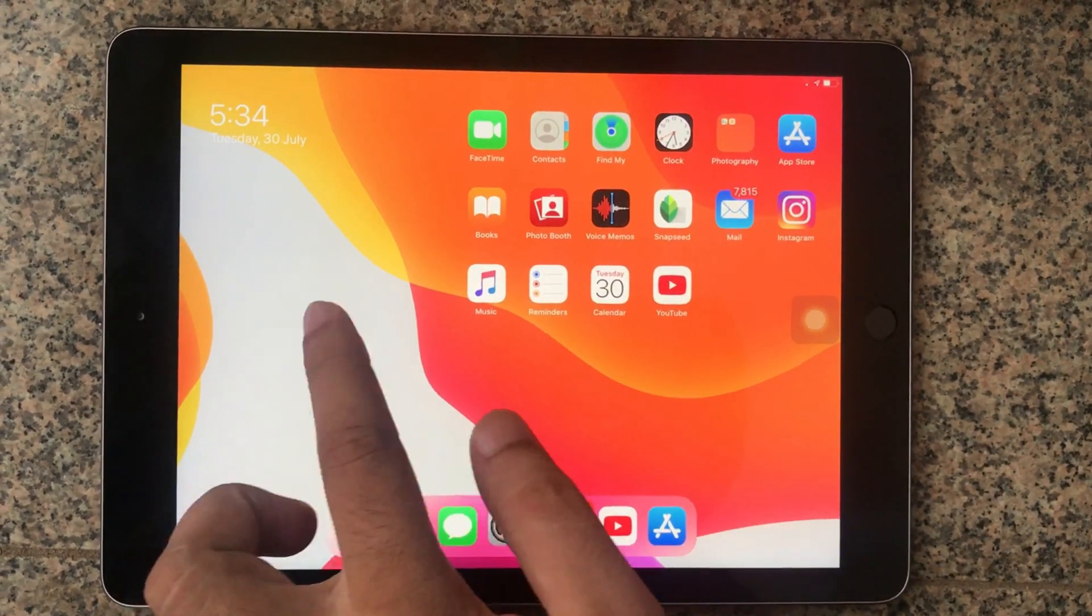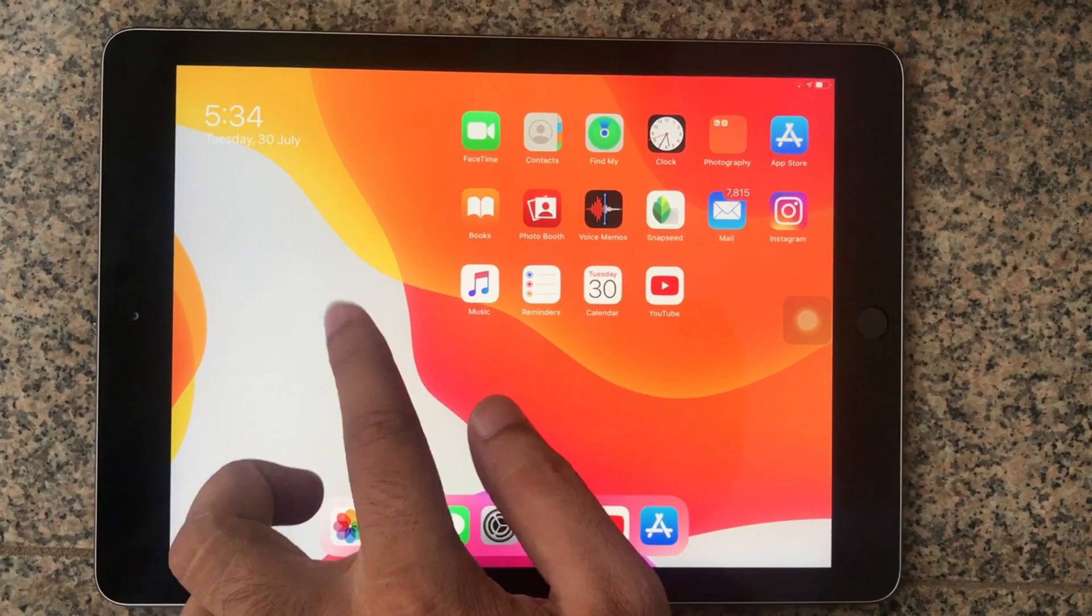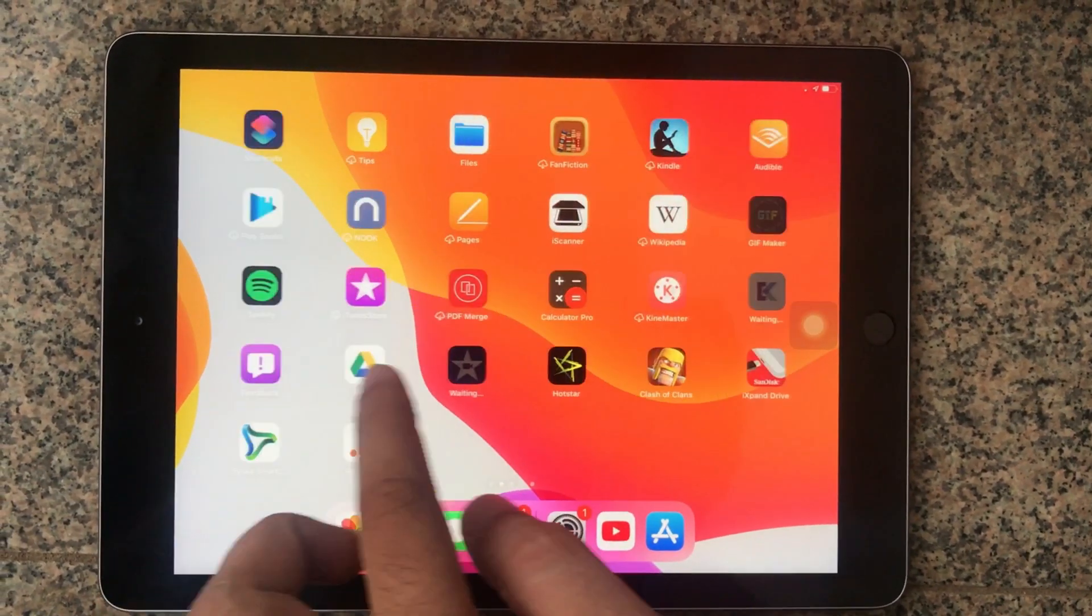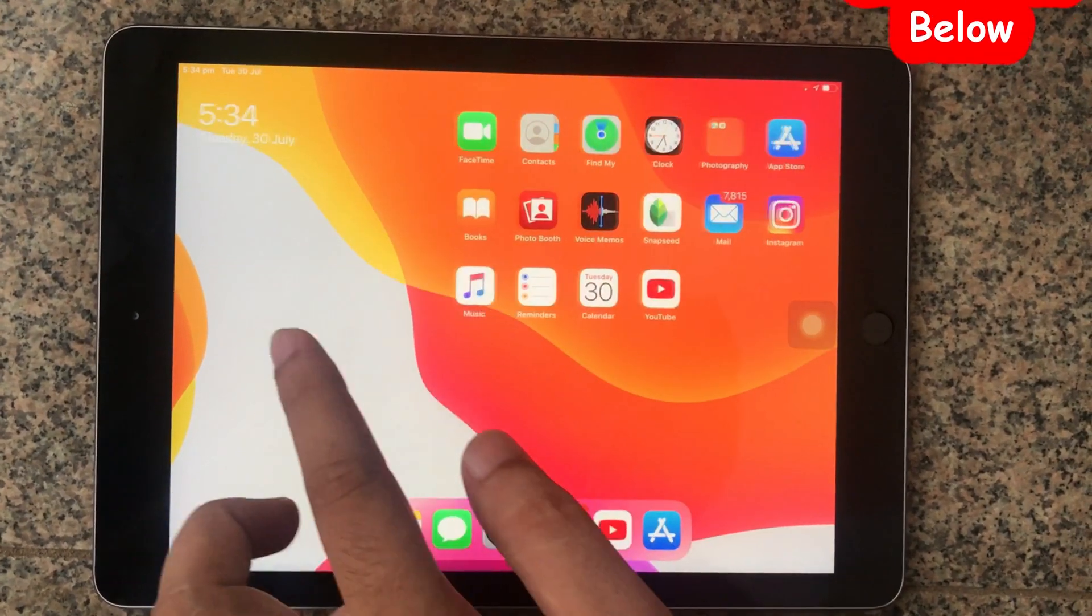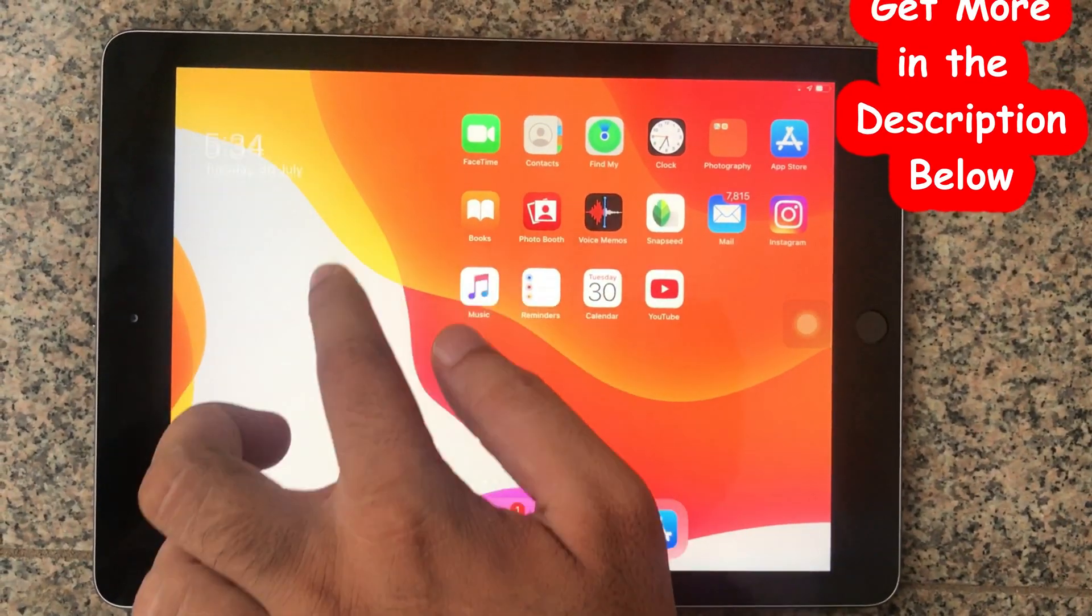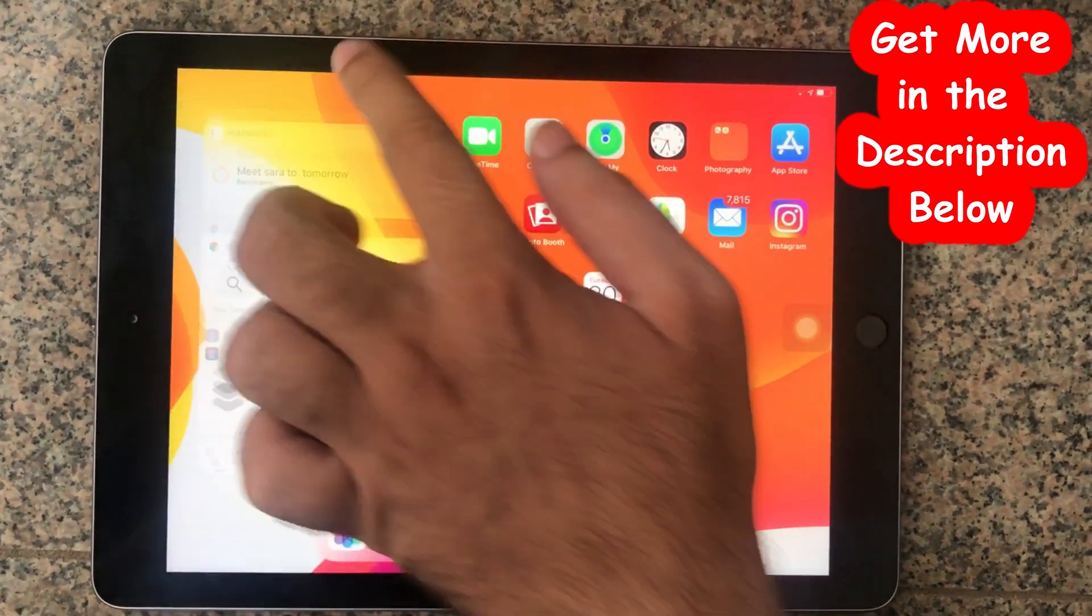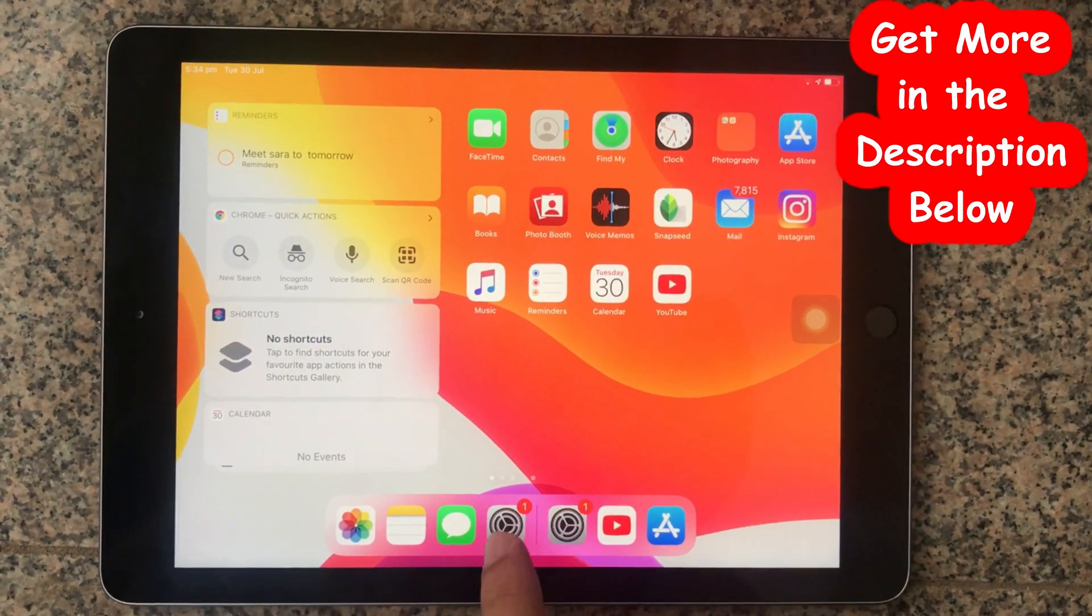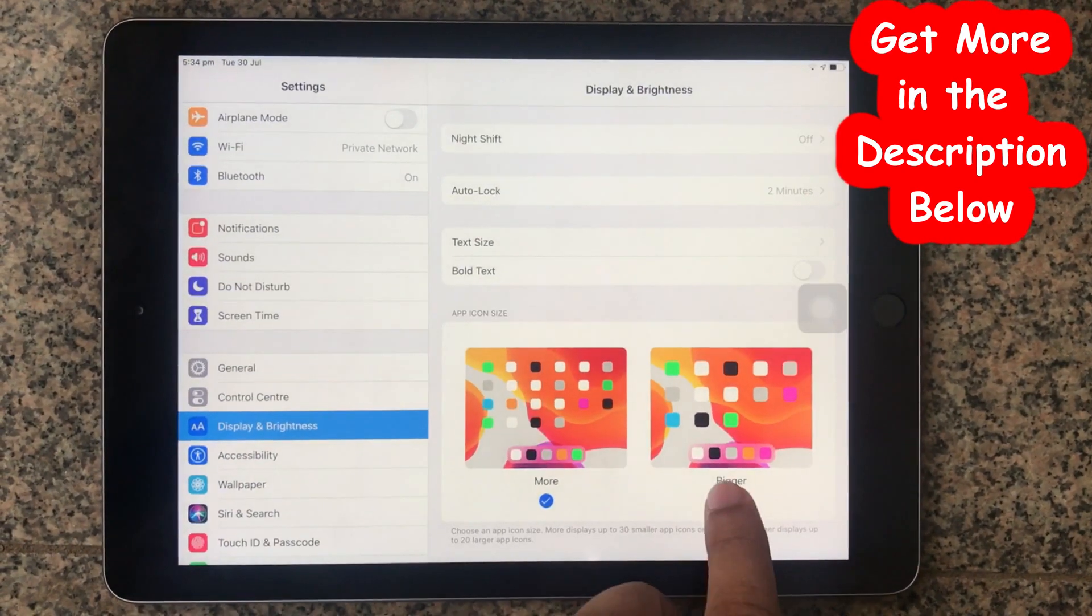But one drawback is if you have pinned widget turned on, the widget goes away and can't stay in its place. So if you need pinning widgets on the home screen, you should choose the default icon size.